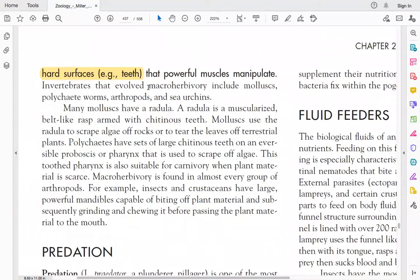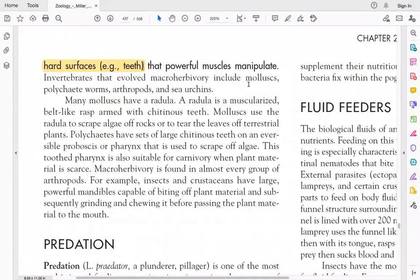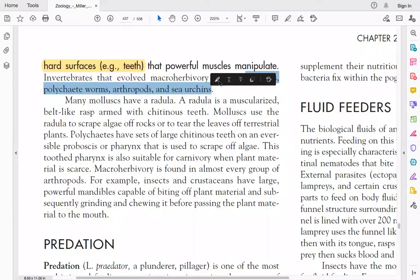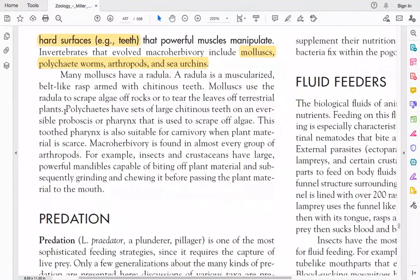In macro herbivory, larger plants are eaten. Among invertebrates, there are mollusks, polychaete worms, and urchins. Mollusks have a radula, which is a tongue-like structure with a belt-like grasp and chitinous teeth on it, used to scrub plant material from rocks. Polychaete worms also have chitinous teeth and a reversible proboscis and pharynx, which they use to scrub plant material.